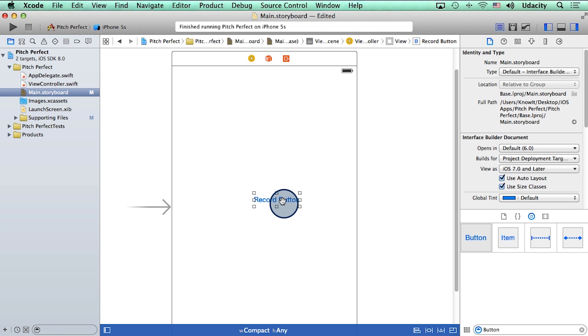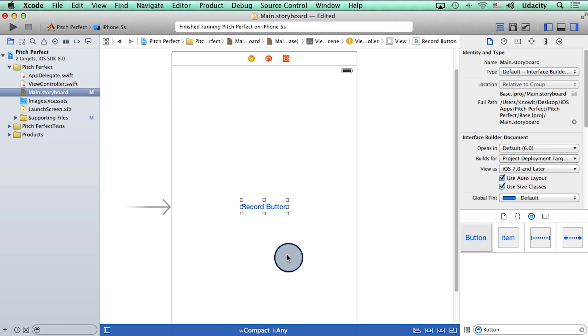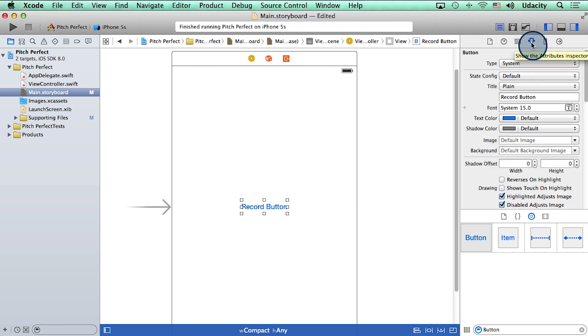Let me drag this in the center one more time. Done. Now, once you've selected the button, I want you to click on this tiny little icon here, which is called the attributes inspector. If you click on it, it will present to you a whole bunch of different options that can help you change the attributes of the button.